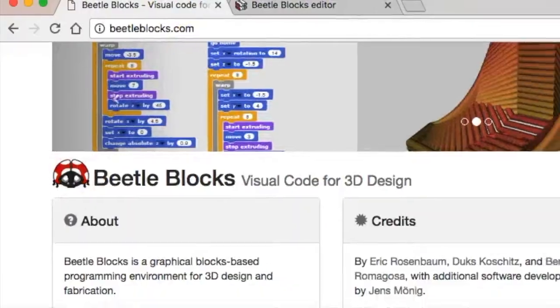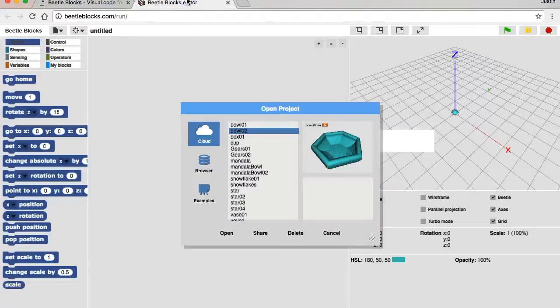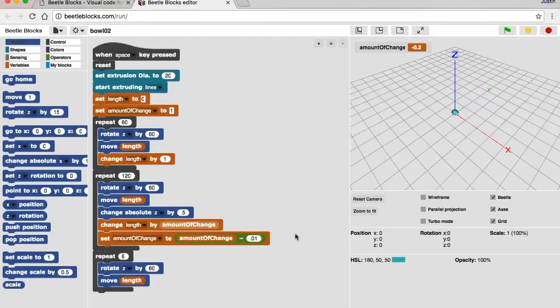BeetleBlox.com, then you click Run BeetleBlox, takes you to the BeetleBlox editor. We've got a lot of code here.